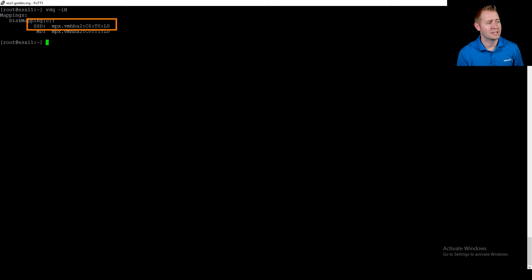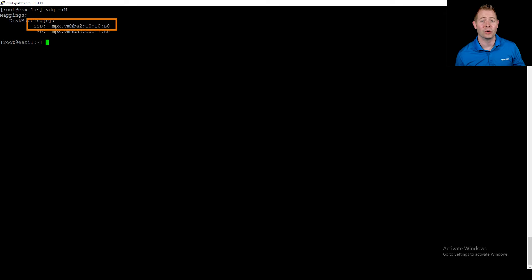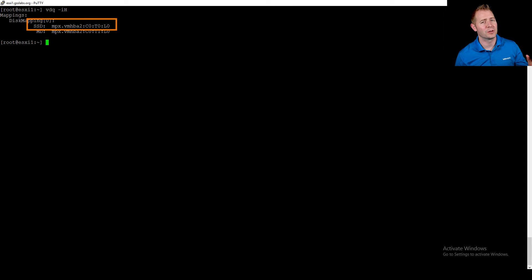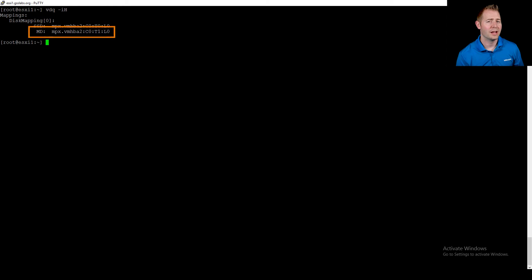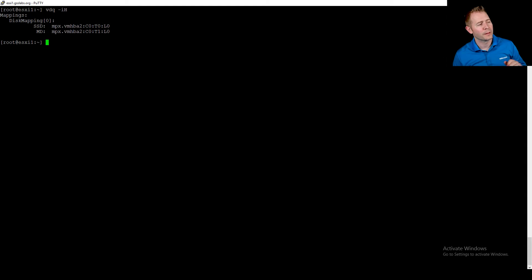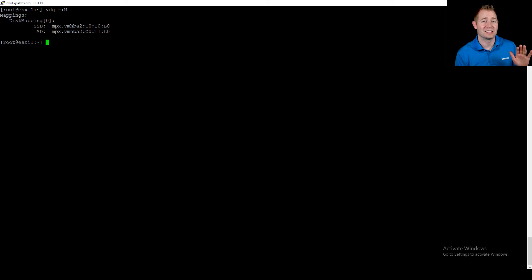At the top we've got our SSD, which tells us it's our cache disk. MD — back in the vSAN 5.5 days — meant magnetic disk, which was our capacity disk; it's a holdover from those days, so don't let it throw you off in an all-flash environment. This shows we've got one cache disk, which is the max per disk group, and one capacity disk.